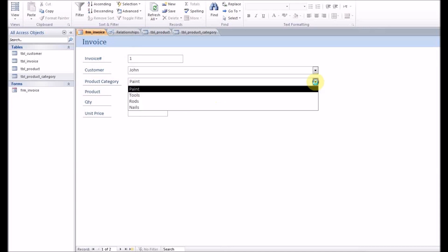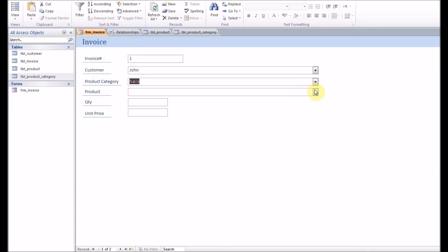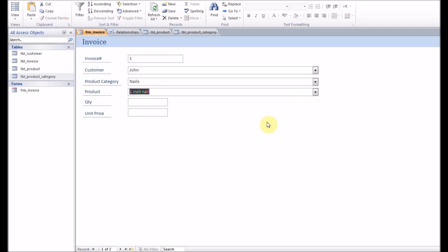In form view, this category ID combo box updated event runs at the backend, and the product combo box is being requeried with the WHERE clause.